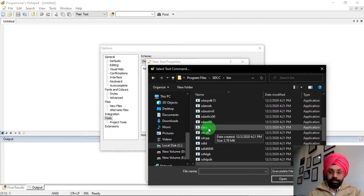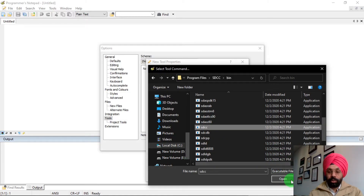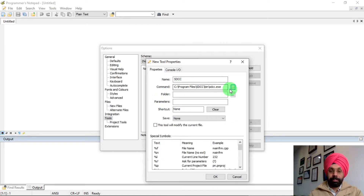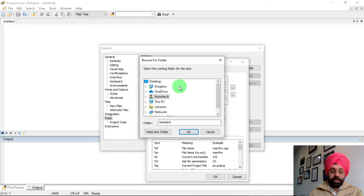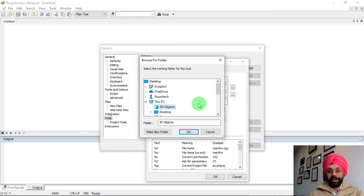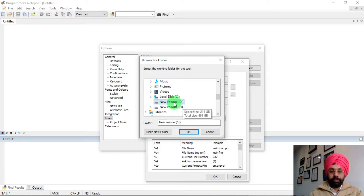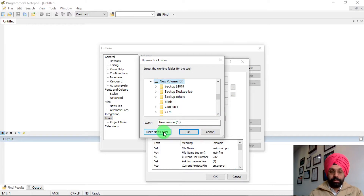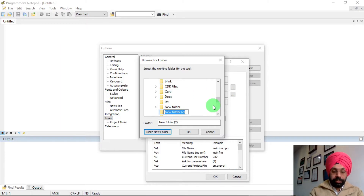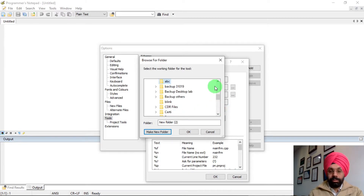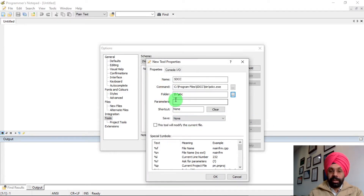You can see the SDCC application file there — click on it and click Open. The path to sdcc.exe is now selected. Next, you need to choose the folder where you are going to save your C program files. I'm going to save programs in the D drive, so click the D volume and create a new folder by clicking 'Make New Folder'. I'm naming it 'abc' — you can give any name — then click OK. Your folder path will be D:/abc.